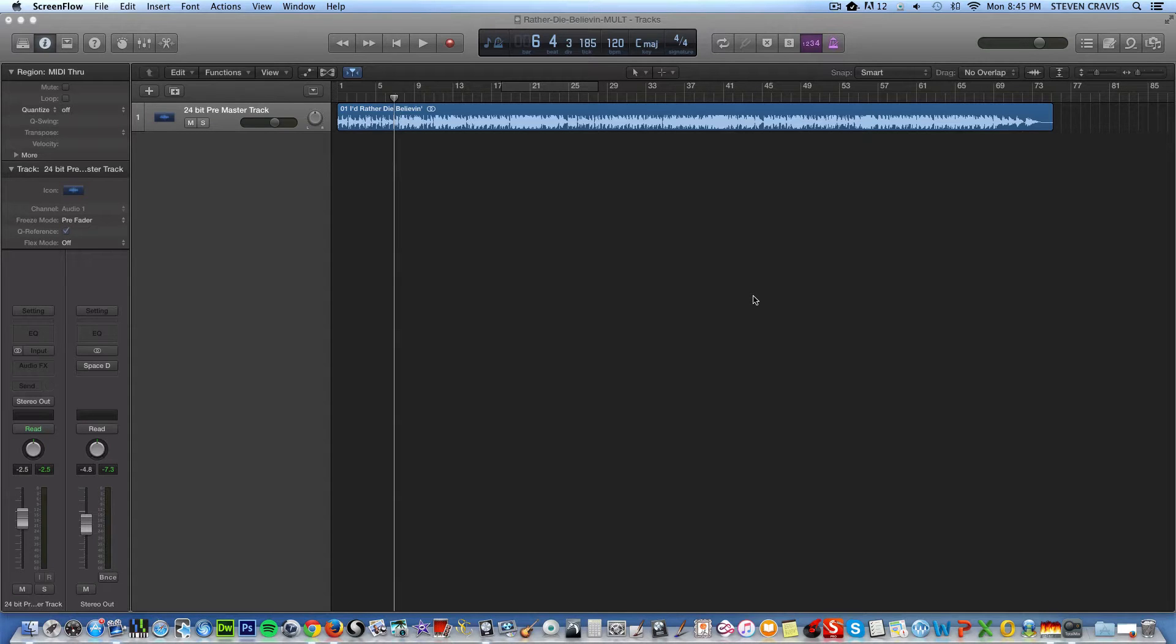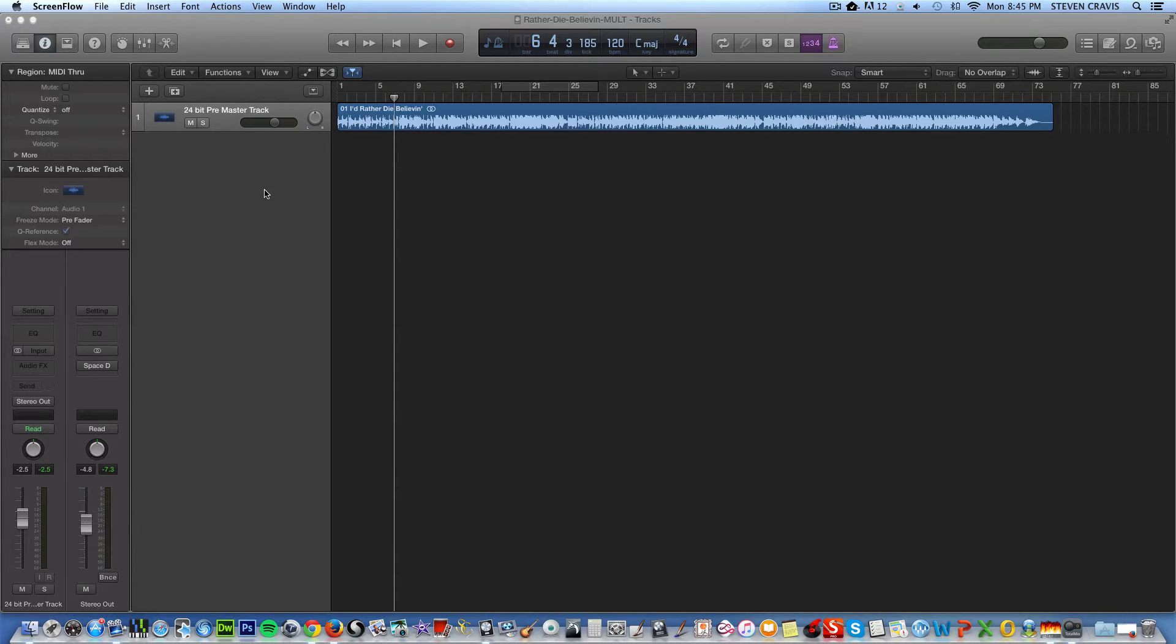Hi, this is Steven Kravis, and this is a quick demo of one of my favorite audio plug-ins that can be used with Logic and many other digital audio workstations. The plug-in is called mcdspml4000.